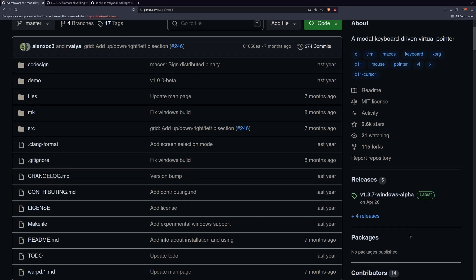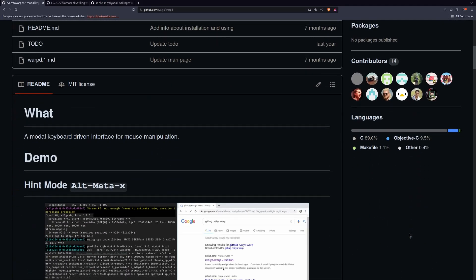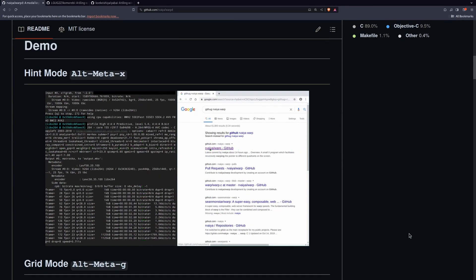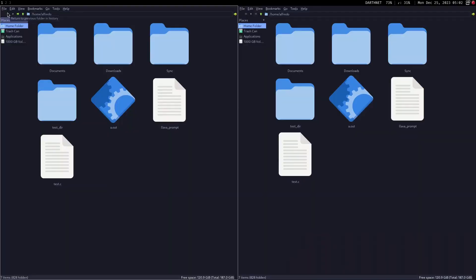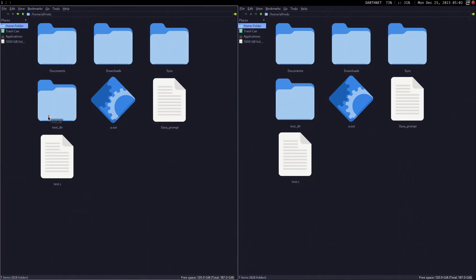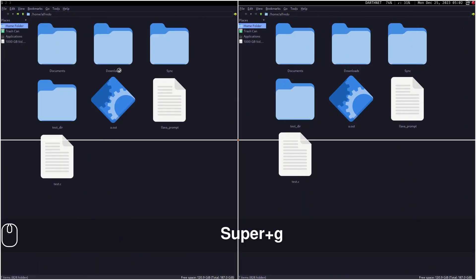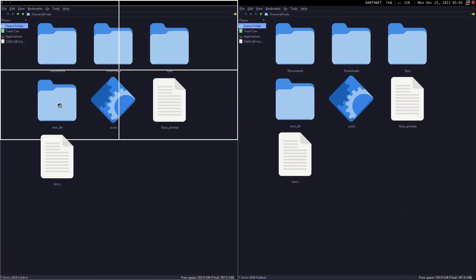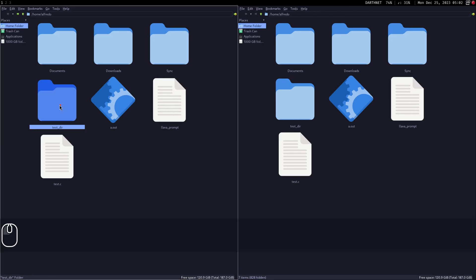If you don't have a custom firmware keyboard, something I've been looking into is an application called Warpd. Warpd is an open-source application that lets you move around your screen using your keyboard like you would with a mouse. It does so by giving you hints similar to Vimium, and also using a grid system that makes the grid smaller and smaller until you reach the exact point you want to click.